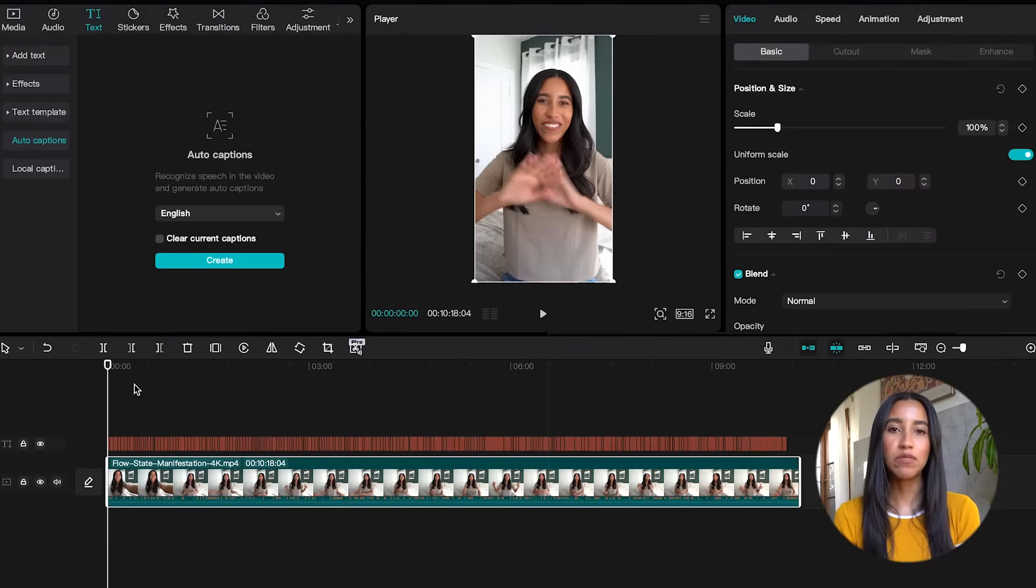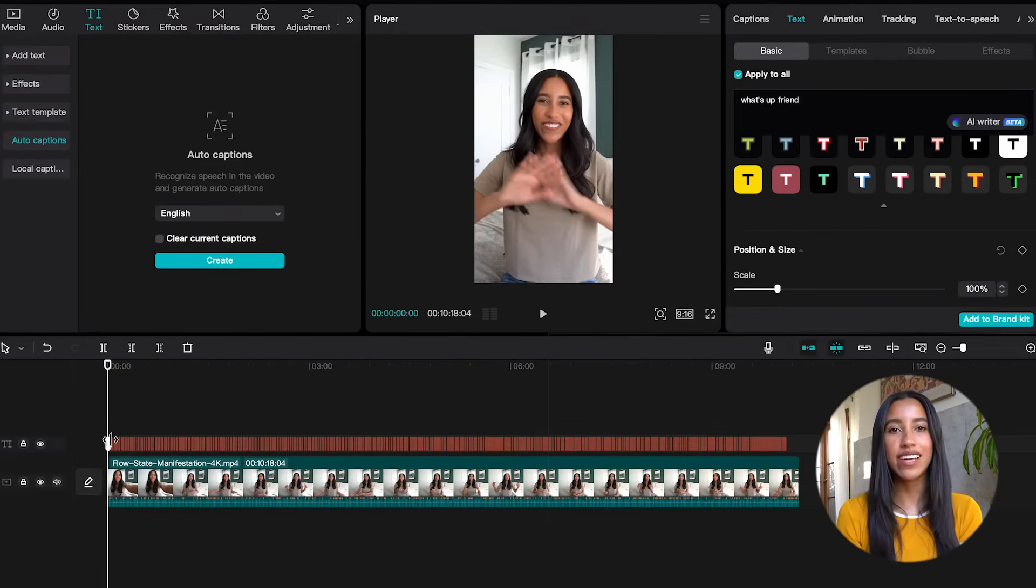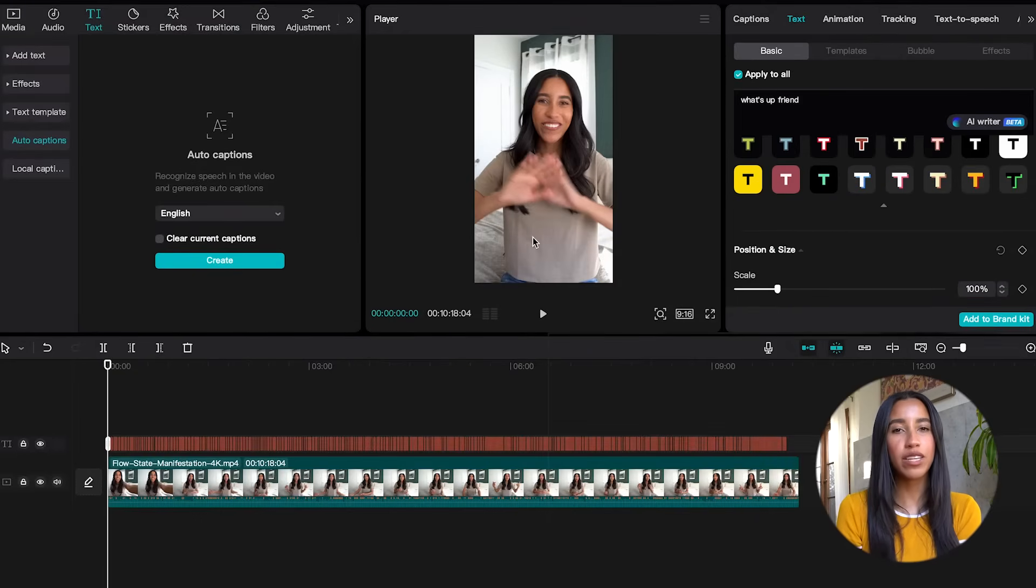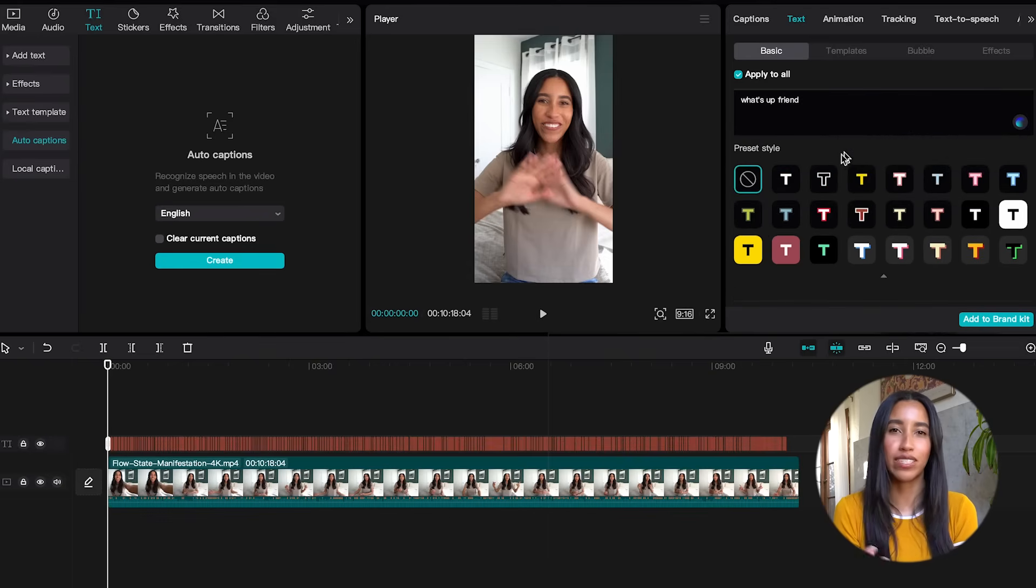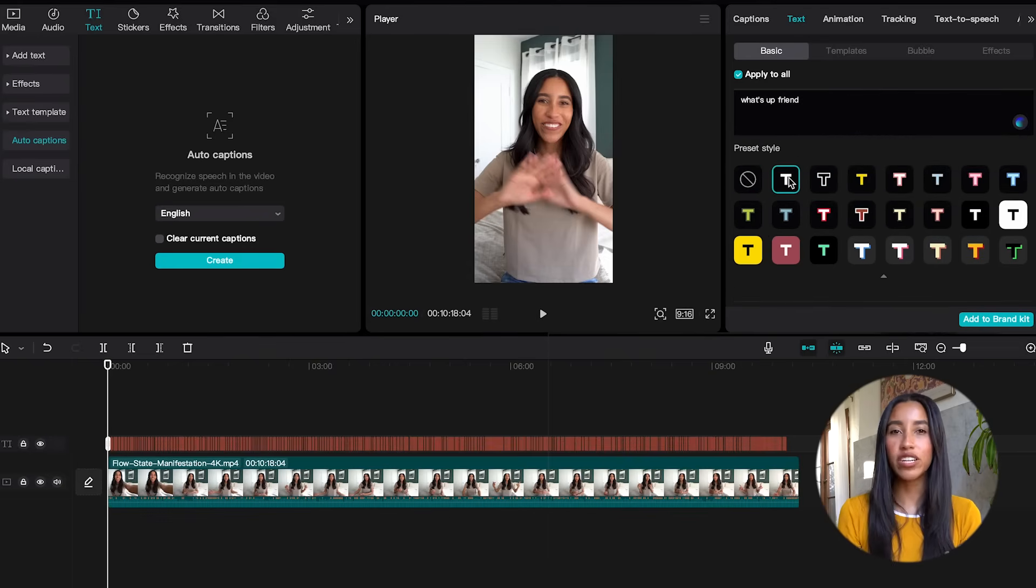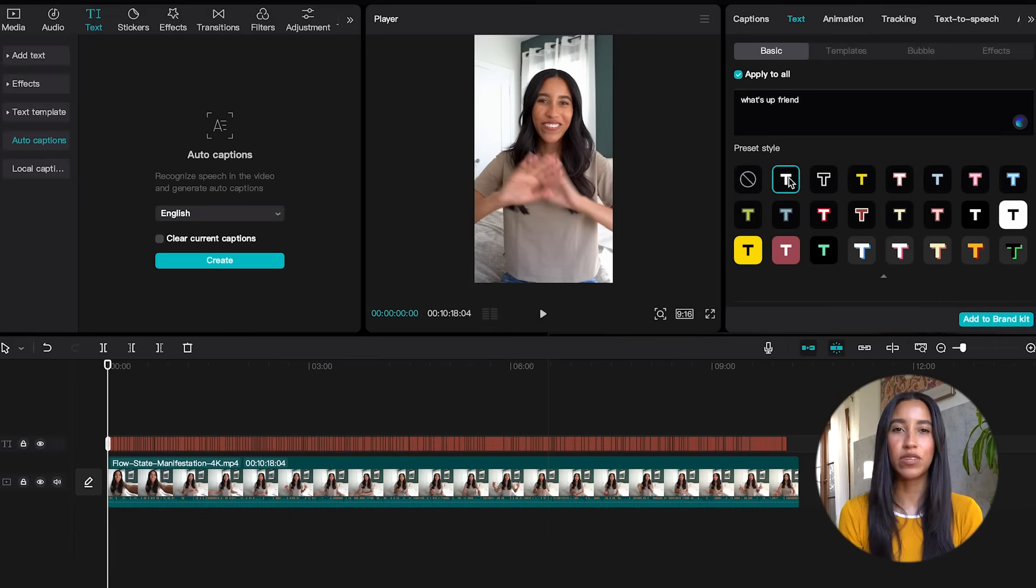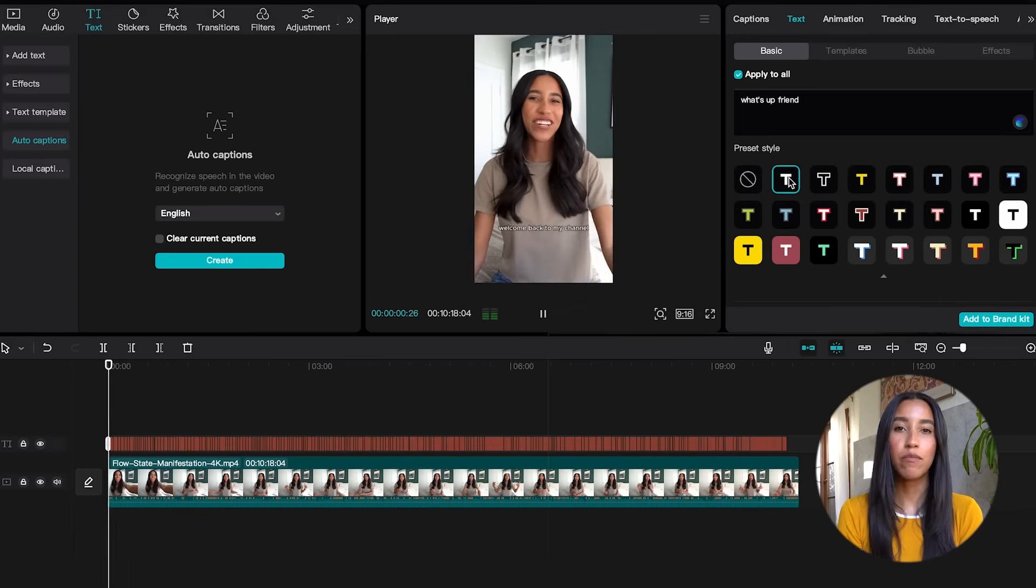When I click into my captions on my timeline, the text editor opens on the right. Here I can change what the captions are saying. Sometimes I'll censor words or change the spelling of a name that the captions didn't pick up on. I can also change the look and feel of my captions just like I can with any other text.